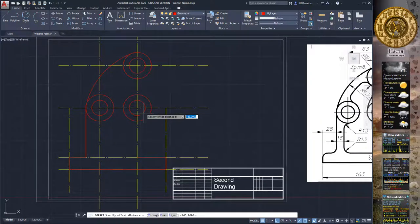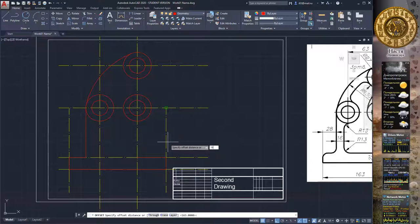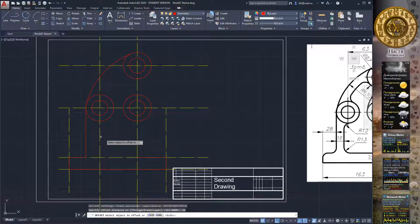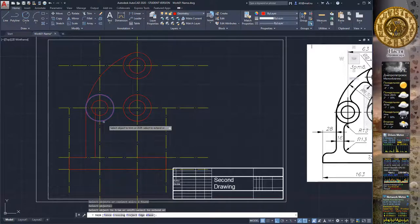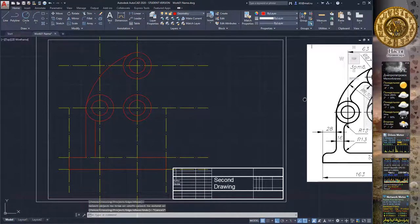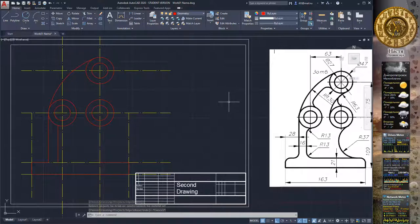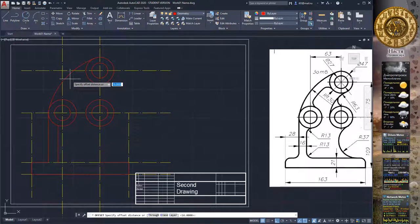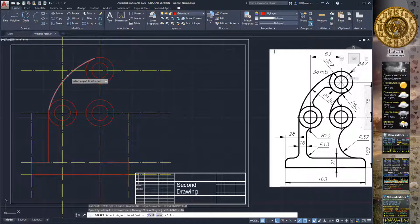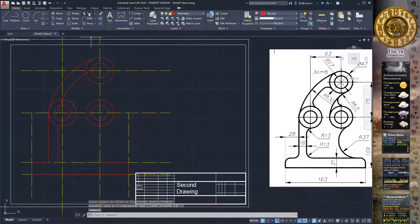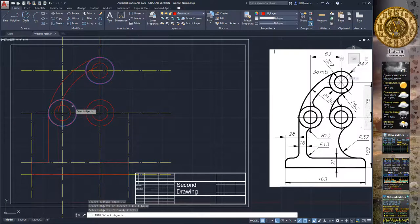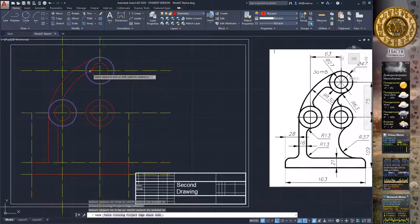Activate the Offset command, type 60, select the line and direction, then delete unnecessary geometry using Trim. Use Offset with 70, select the curve and direction, then use the Trim command to delete unnecessary geometry.